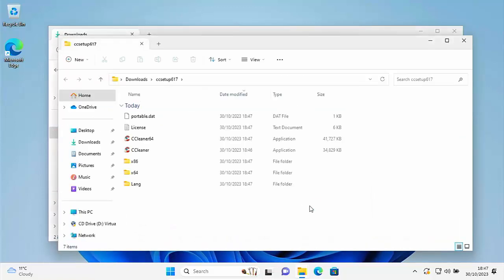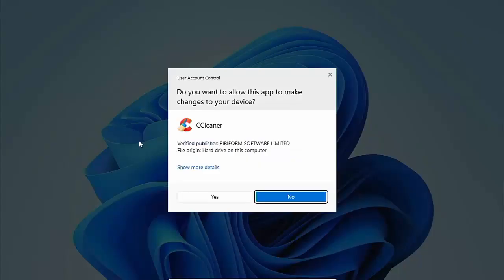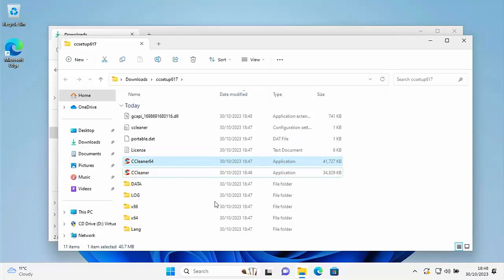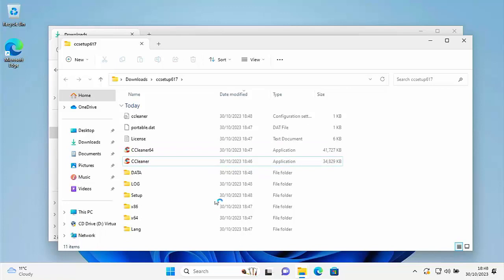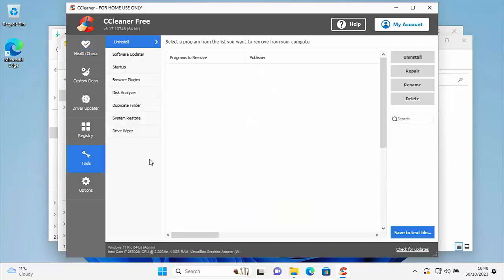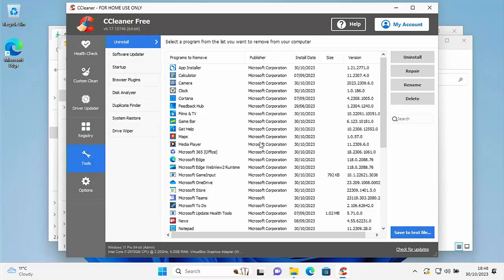Once the extraction is done, double left-click on CCleaner64. The screen may darken with a UAC prompt asking if you want to allow the app to make changes. Make sure it says CCleaner and the verified publisher is Piriform Software Limited. Click Yes. After a few seconds a CCleaner box should appear. Click on Tools on the left, then click Uninstall at the top — you should get a list of apps.